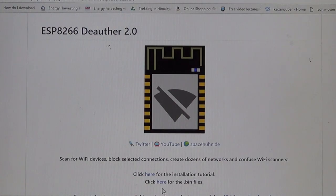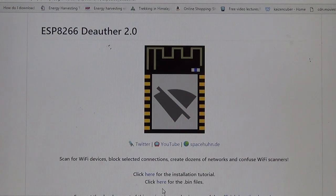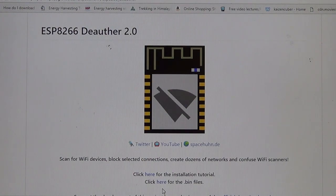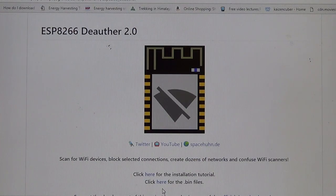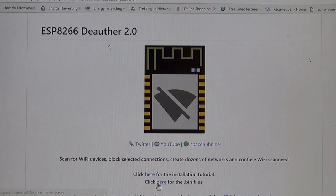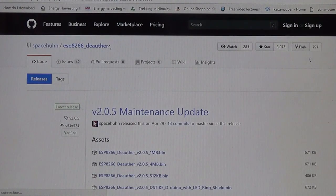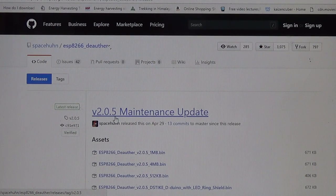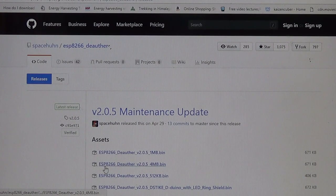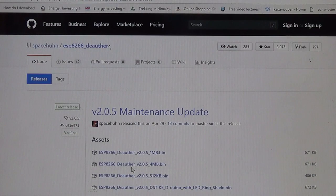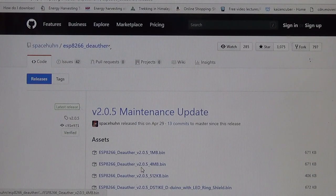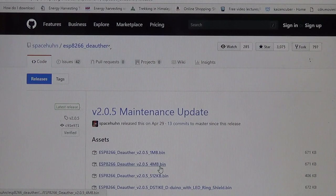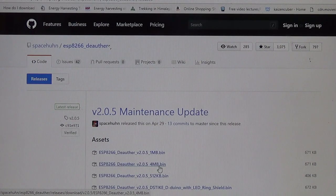In the second step we want to download all the necessary files for our Wi-Fi Jammer. You will get a link in the description. Visit that link and you will get the ESP8266 Deauther version 2 page. There will be click here for the bin file. Then there will be version 2.0.5, the latest version right now. Click on the ESP8266 Deauther version 2.0.5 4MB bin file and download it.